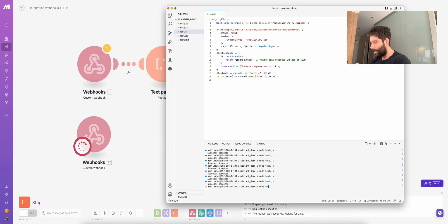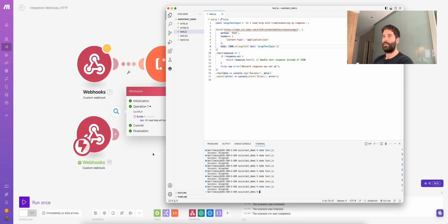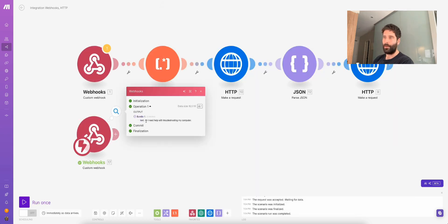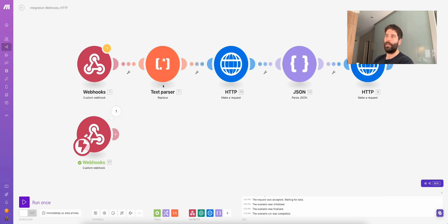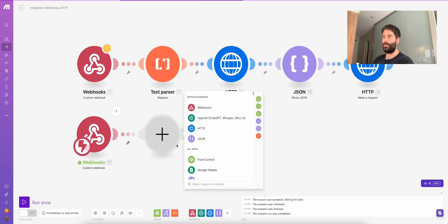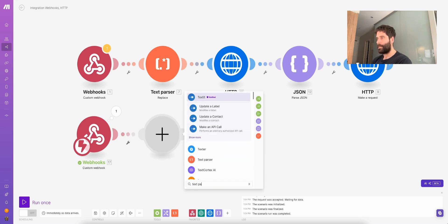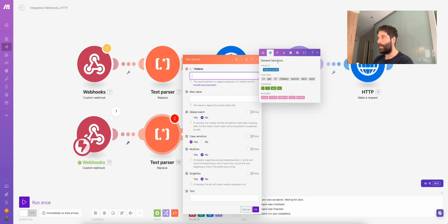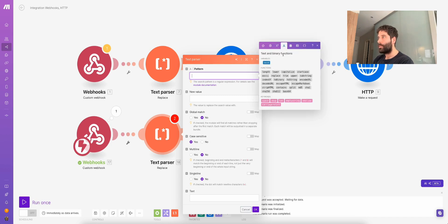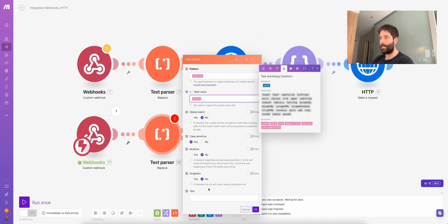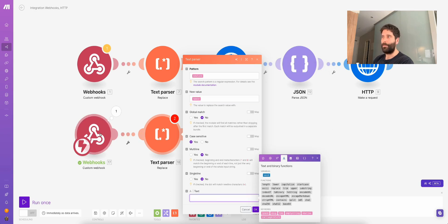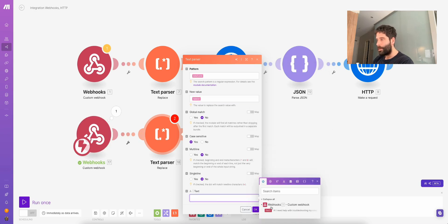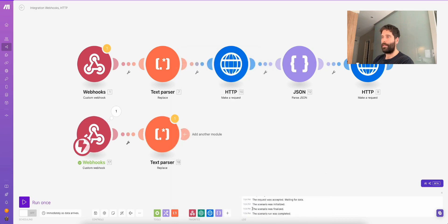Let's go node test.js. We have our bundle — I need help troubleshooting my computer. Next, we need a text parser — using the replace node. We want to take the new line, replace it with a space, and our text input is going to be the text input from the webhook. Let's hit OK. Next, we need to make a request with an HTTP call node — let's go HTTP, make a request, and fill out all the details.